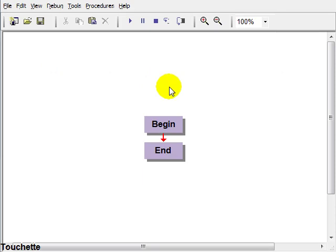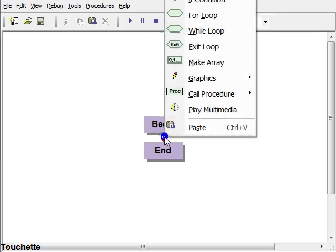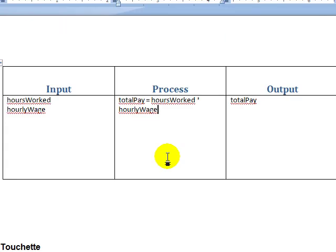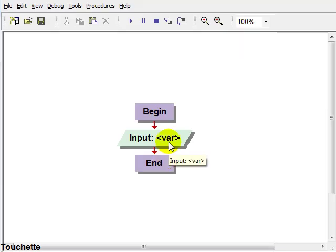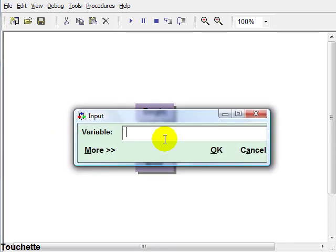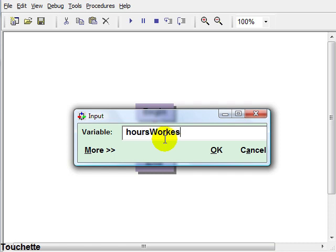First our inputs. So we'll add our two inputs, we'll put our first one in, and checking our IPO chart, hours worked. If I can type this, hours worked.